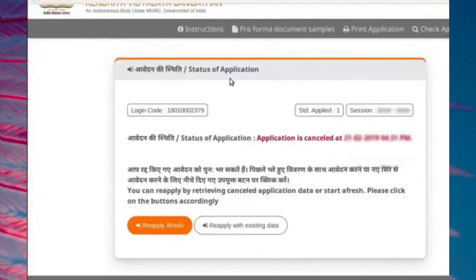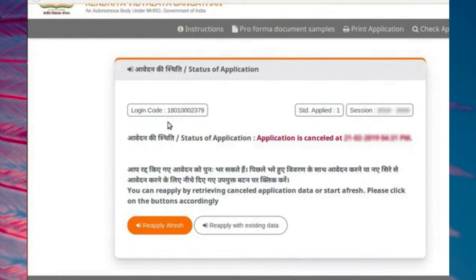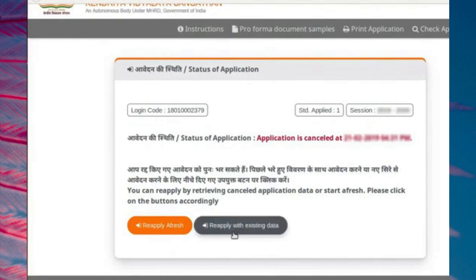The Status of Application page opens and shows that the application is cancelled. After cancelling a submitted application, you can reapply using the same login code. However, this will be treated as a fresh application and must be filled in and submitted all over again. Data from the previously submitted application is now no longer available to KVS. You will see two buttons: Reapply Afresh and Reapply with Existing Data.